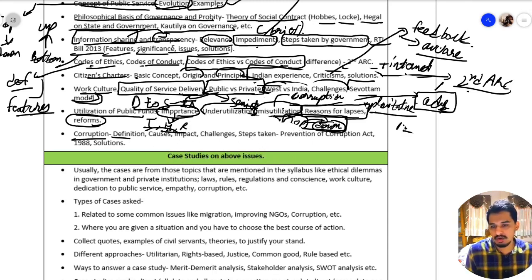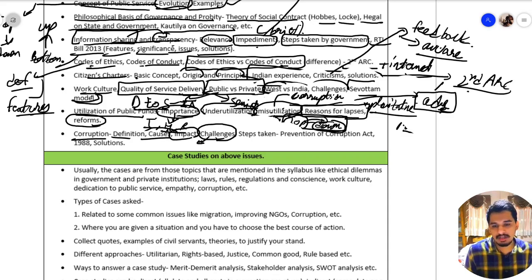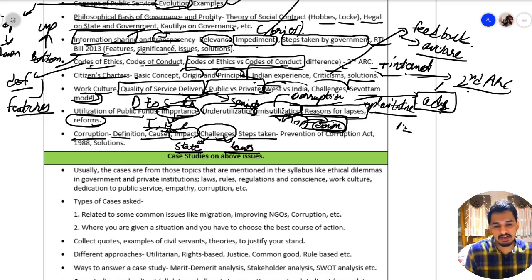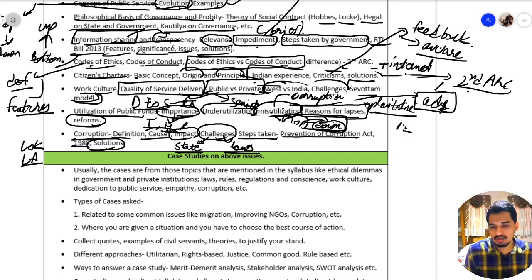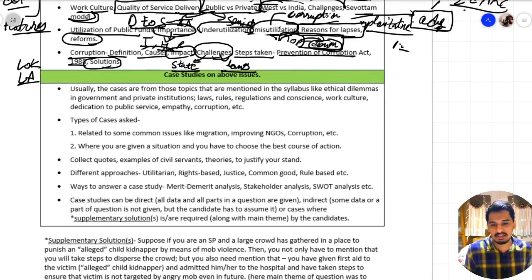The causes of corruption include economical causes, moral causes, and others. One reason corruption persists is that we do not have proper state capacity to tackle it, and our laws are not properly built to address corruption. Steps taken include the Prevention of Corruption Act and the establishment of Lokpal and Lokayukta. Additional solutions should also be known.